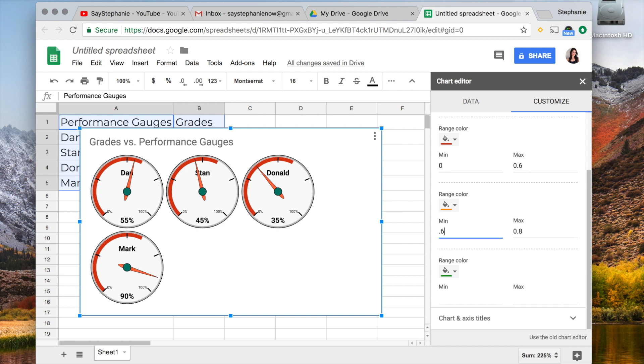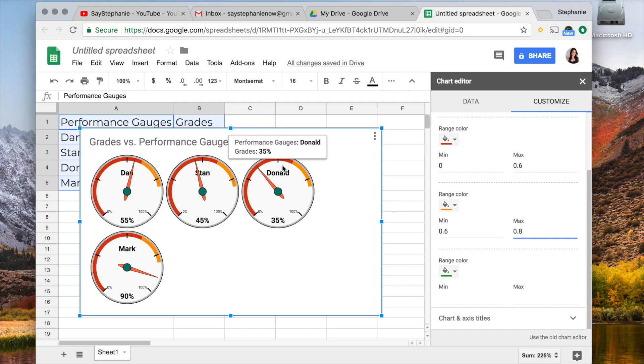So I'm going to put 0.6 and 0.8, so 60% to 80%, so you can see it's highlighted here the yellow.